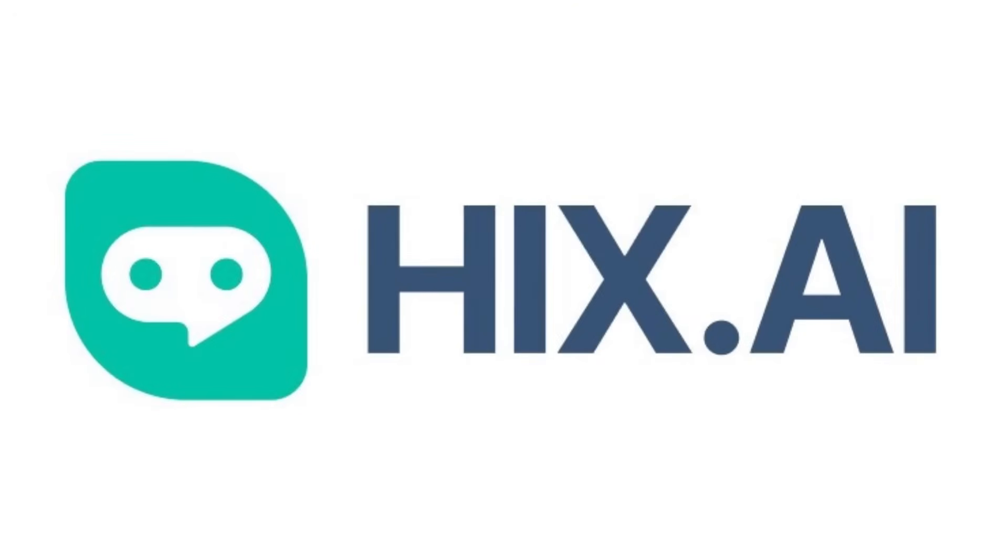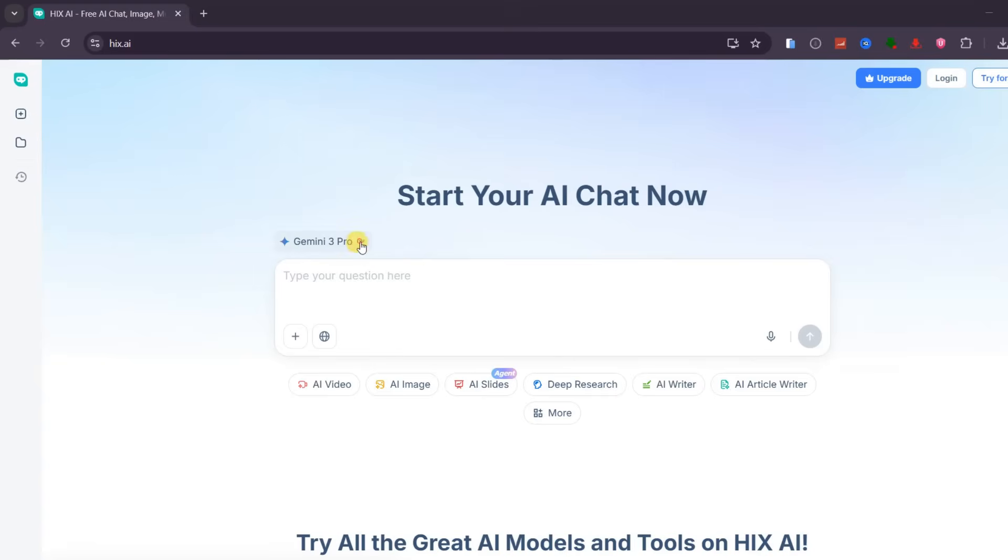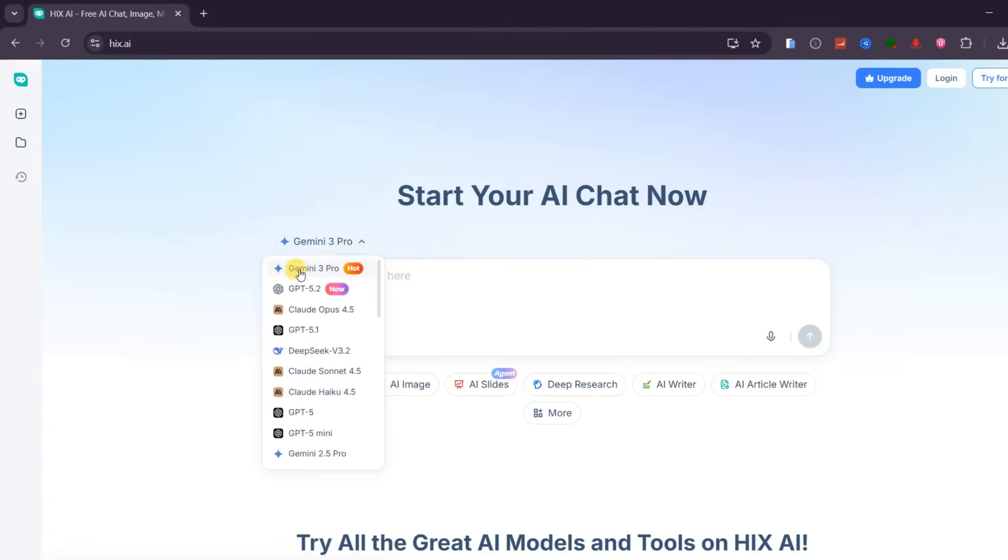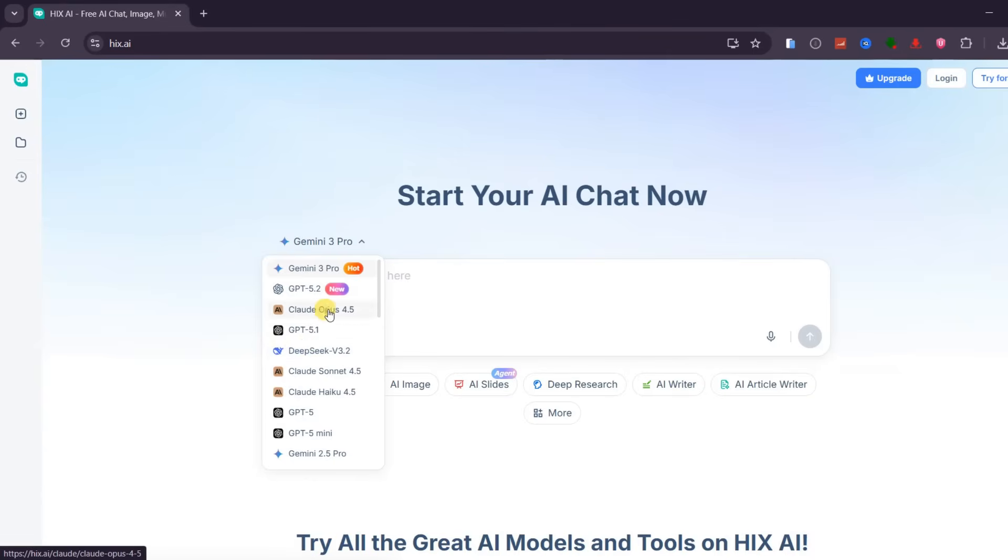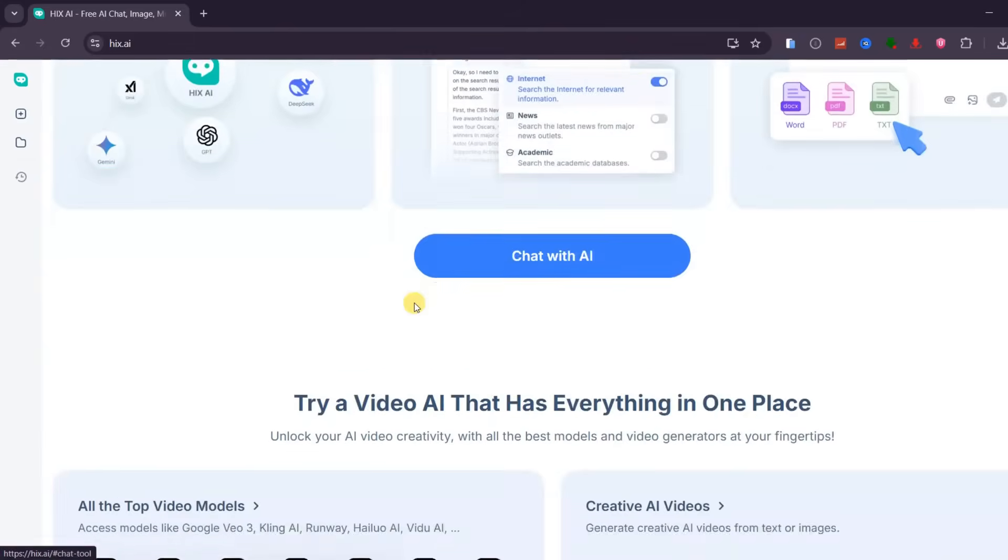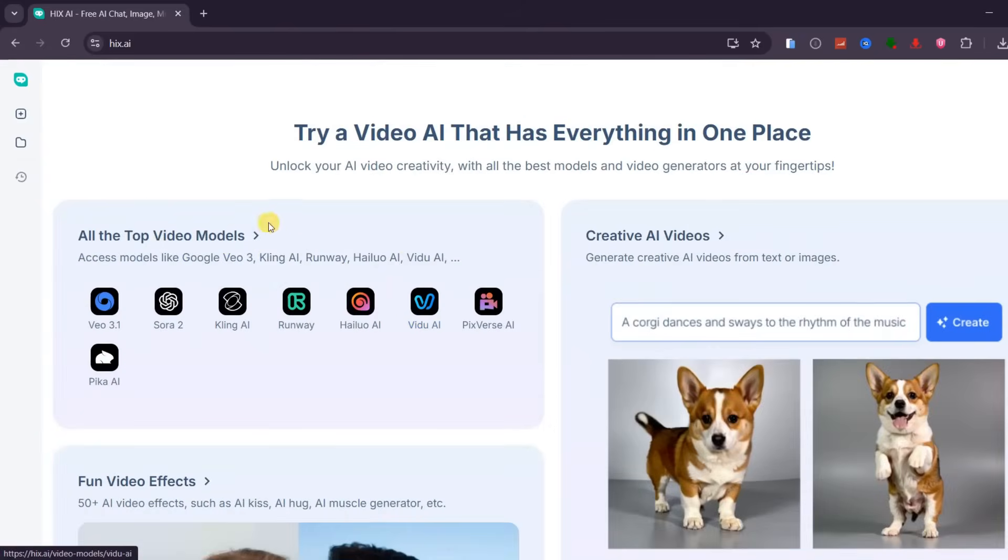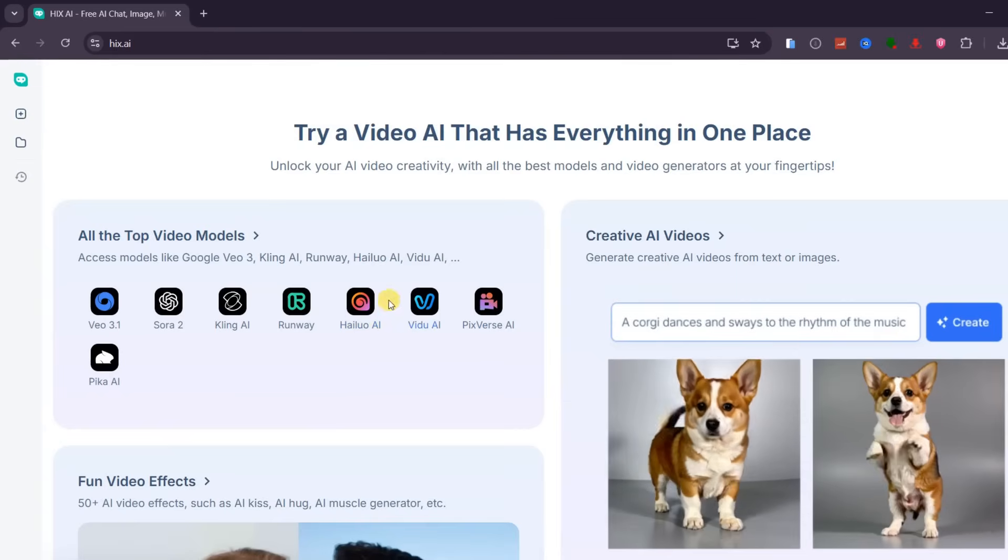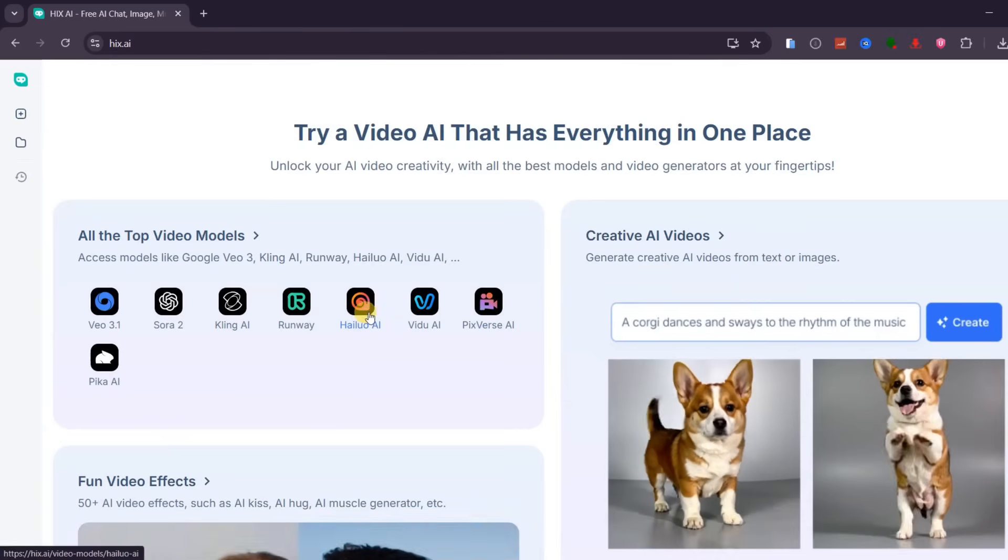What makes this platform stand out is the models it brings together. Hix AI integrates top-tier AI systems like Gemini 3 Pro, GPT 5.2, DeepSeek V3, Claude 4.5, along with powerful image and video generation models. You are no longer choosing tools. You are simply choosing what you want to create, and Hix AI handles the rest.